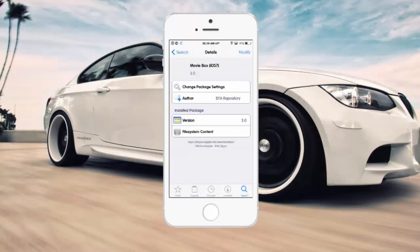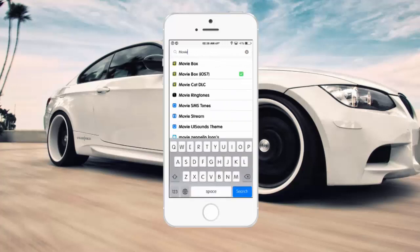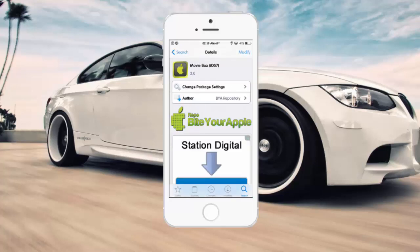Go into the Search tab and look up Movie Box. If you have iOS 5 or iOS 6, you can get the regular Movie Box. If you're running iOS 7, download the Movie Box iOS 7 version — you'll have to install and confirm. I already have it installed.